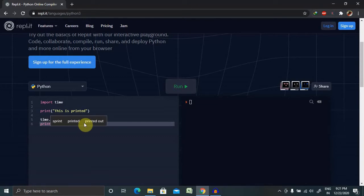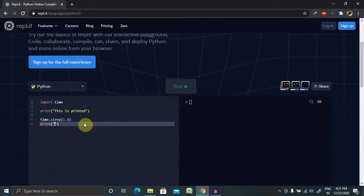Post that we'll print the second part, and in this we will print post sleep condition.